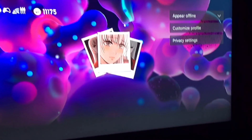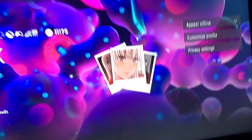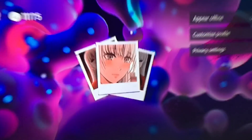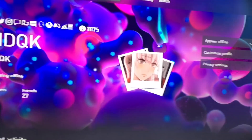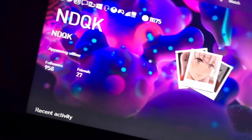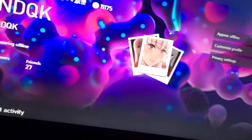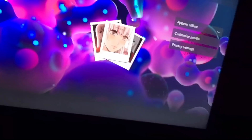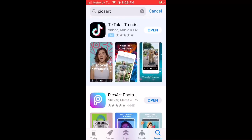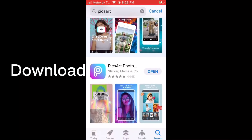What's up YouTube, I'm about to show you how to change your gamer pic on a new Xbox update. I'm about to go to my phone and show you. Go to your app store and type up Pixar and download it.